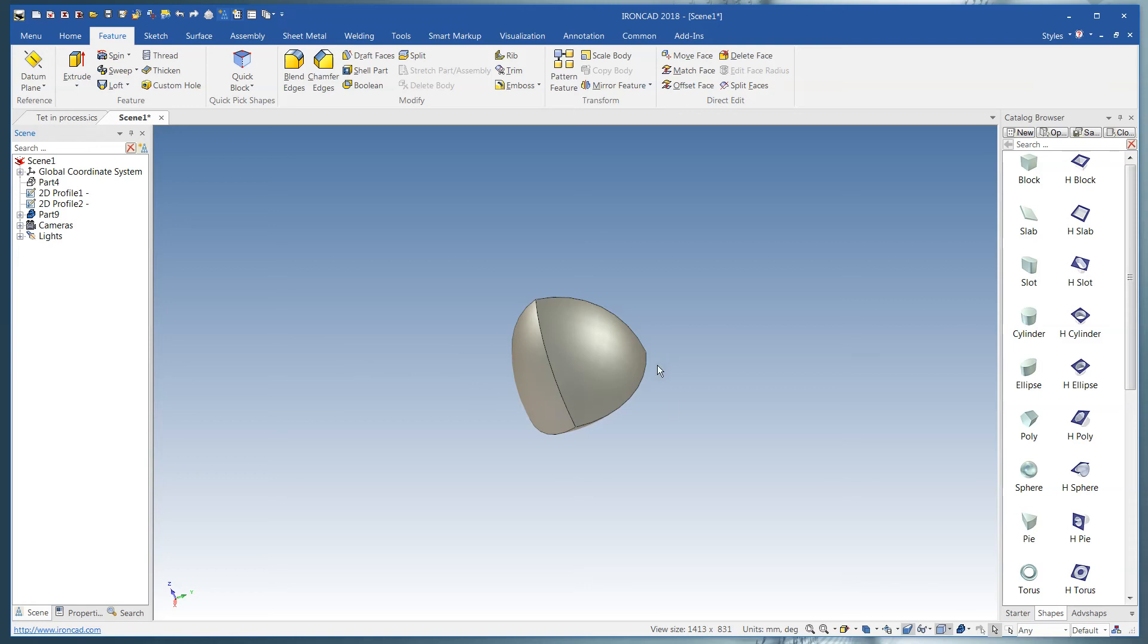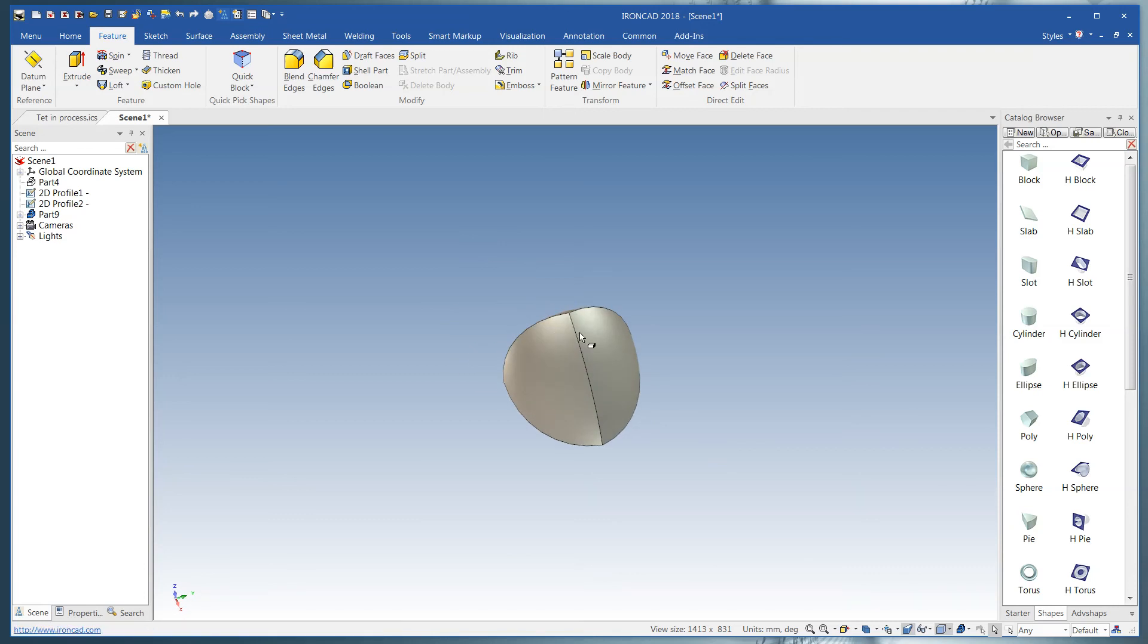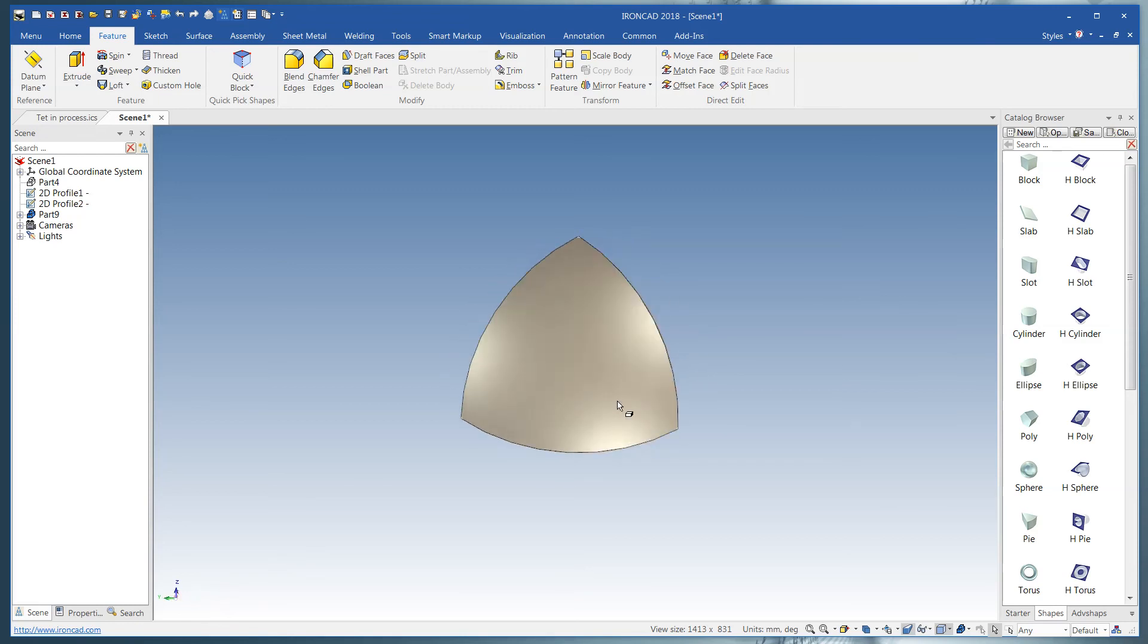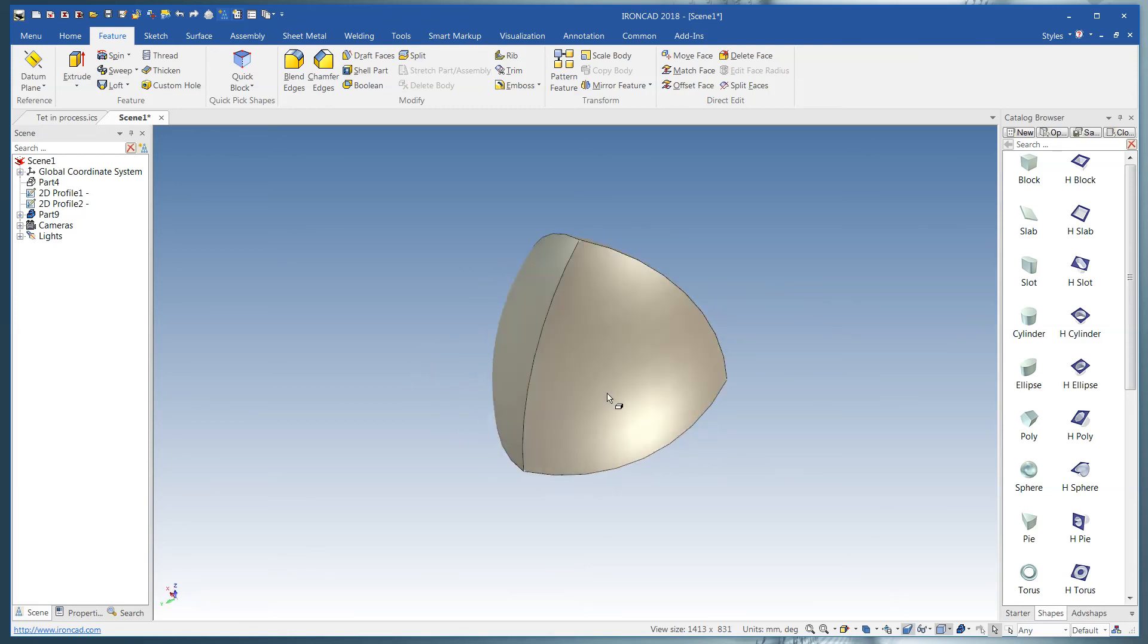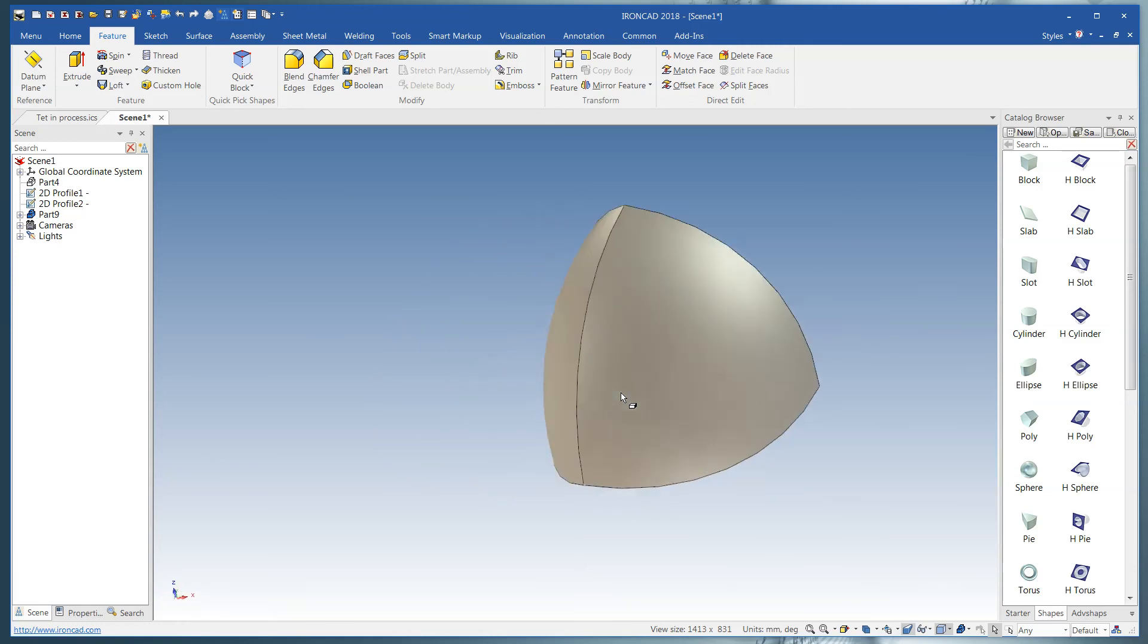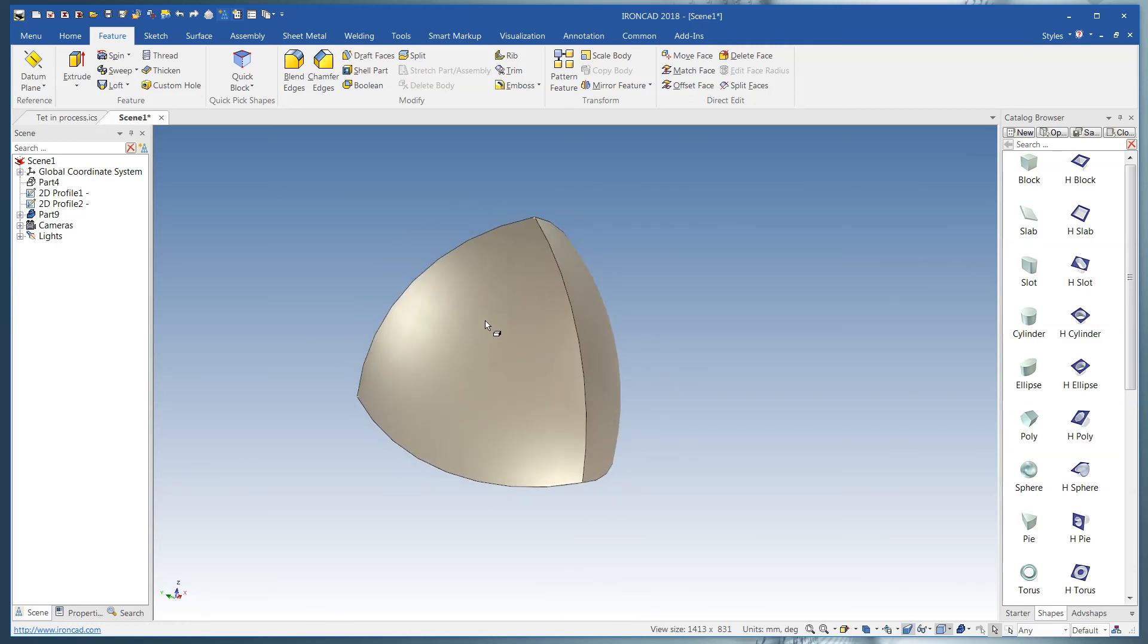That's how you make the Rouleau tetrahedron in IronCAD. You don't have to draw anything. No sketching. You don't have to be a cartographer of any great note. And generally speaking you can do this with any size tetrahedron or Rouleau tetrahedron that you want. It's just that easy to do it inside of IronCAD.